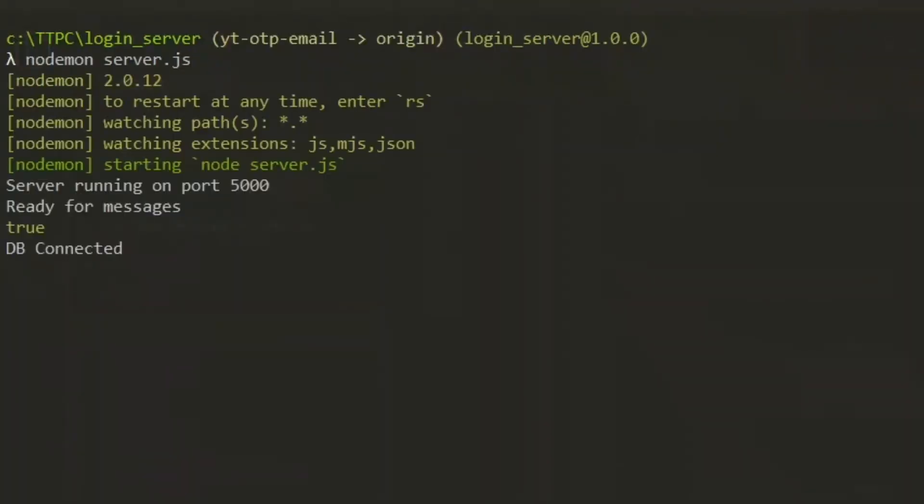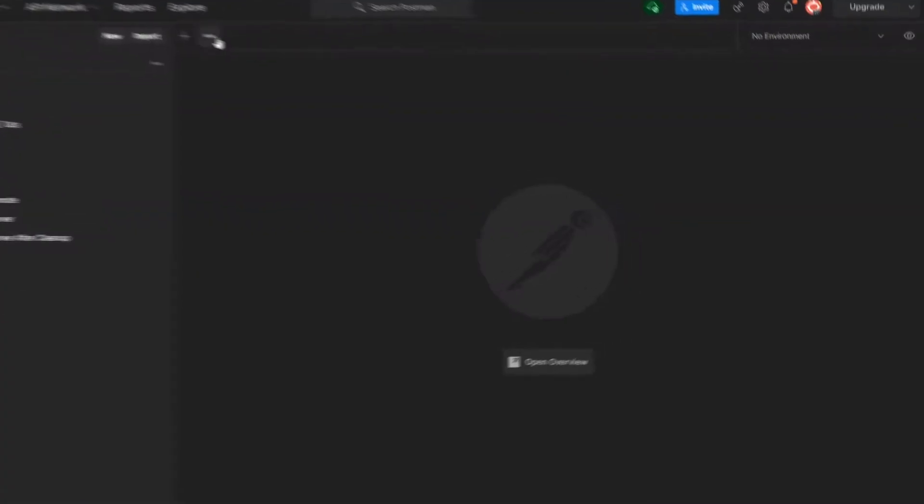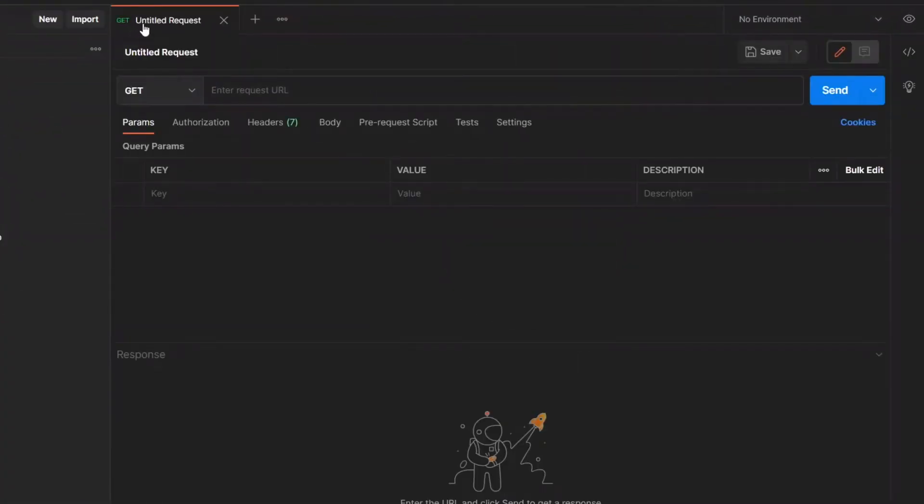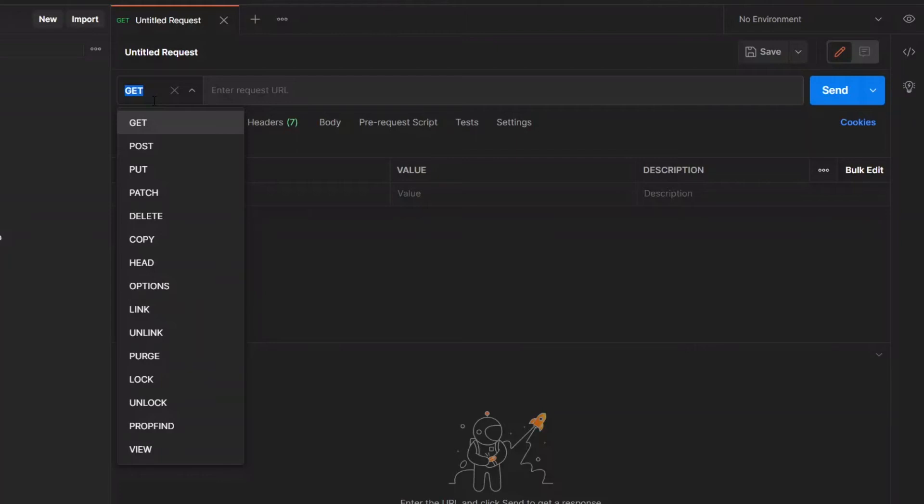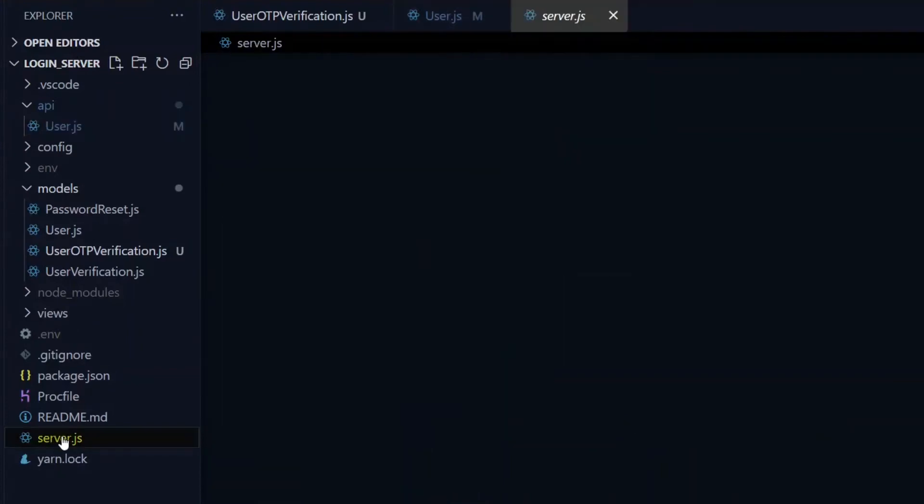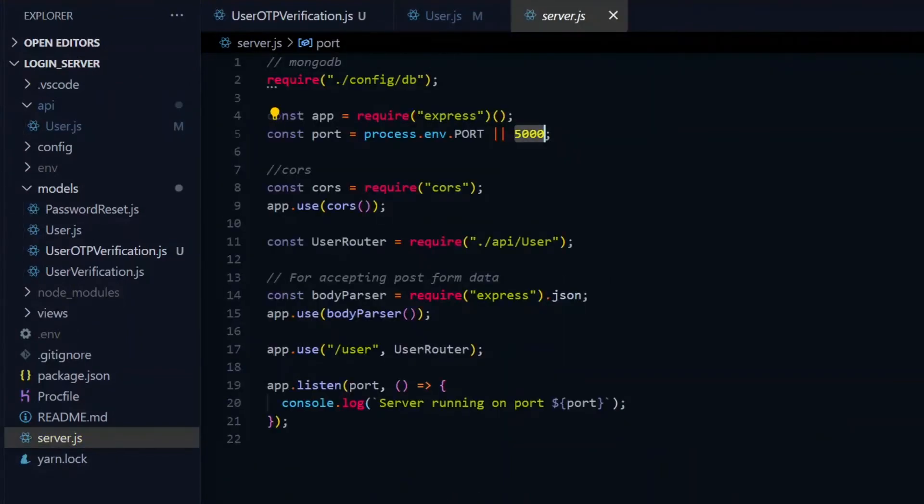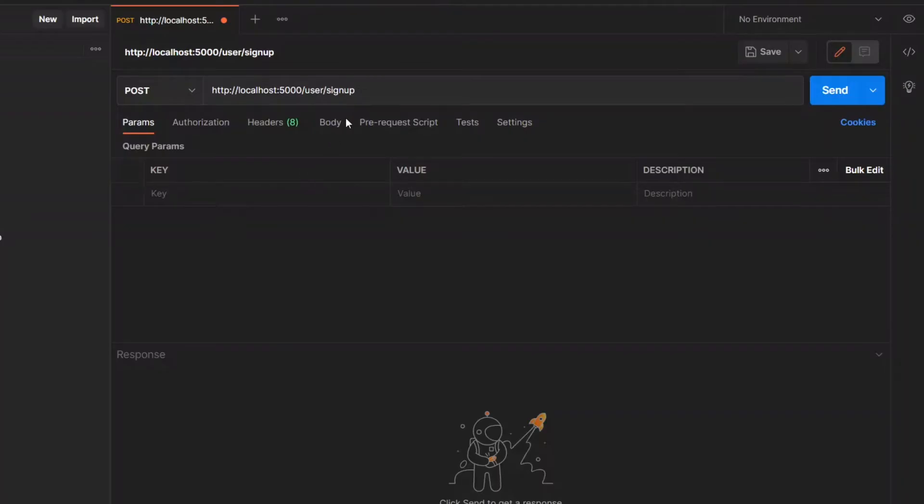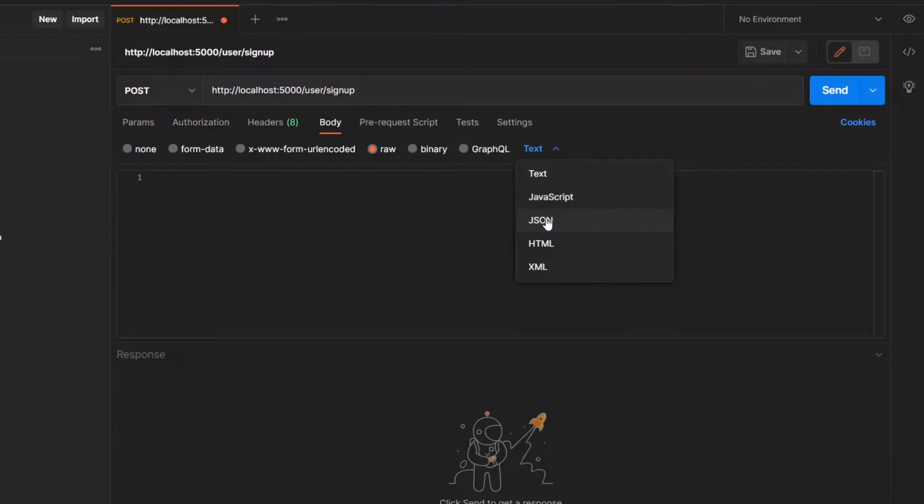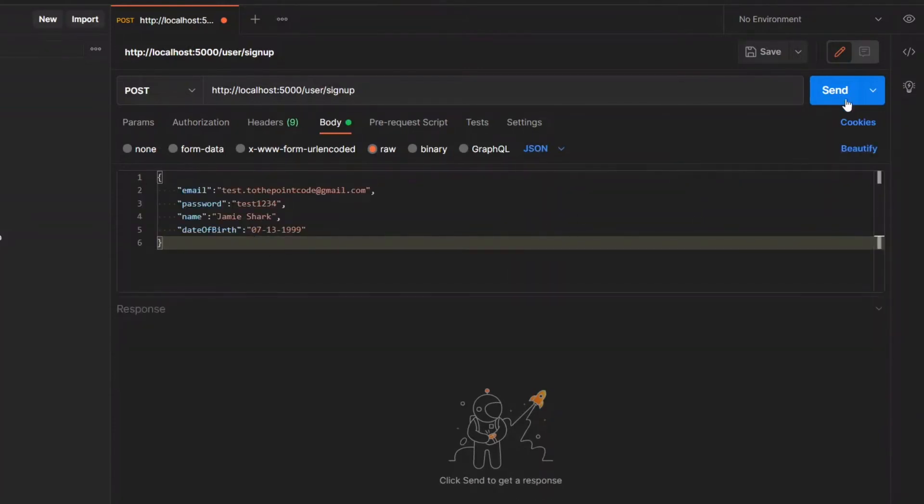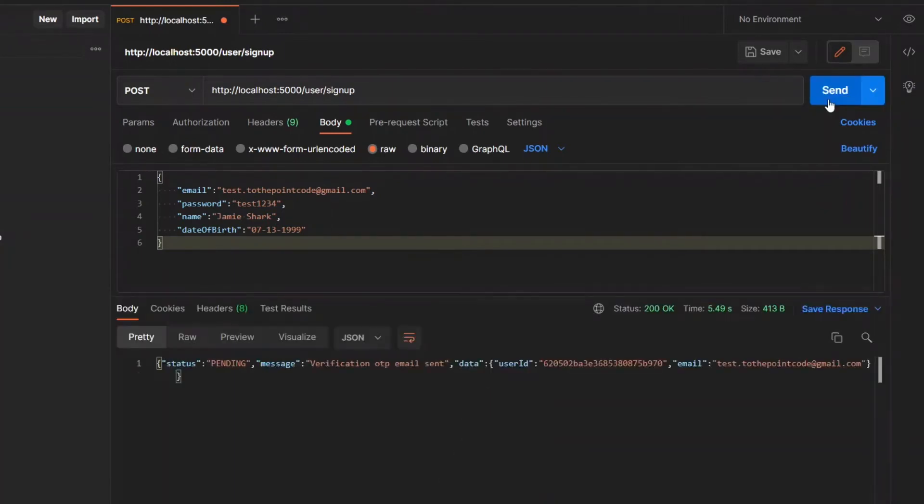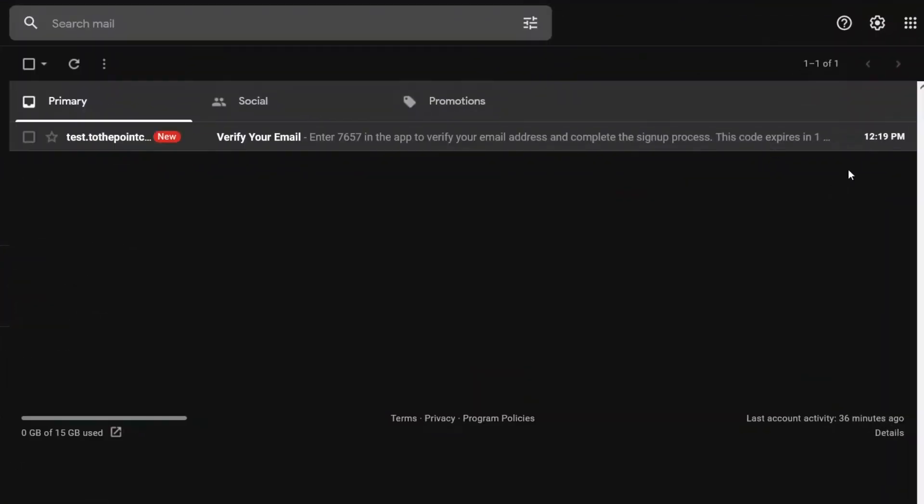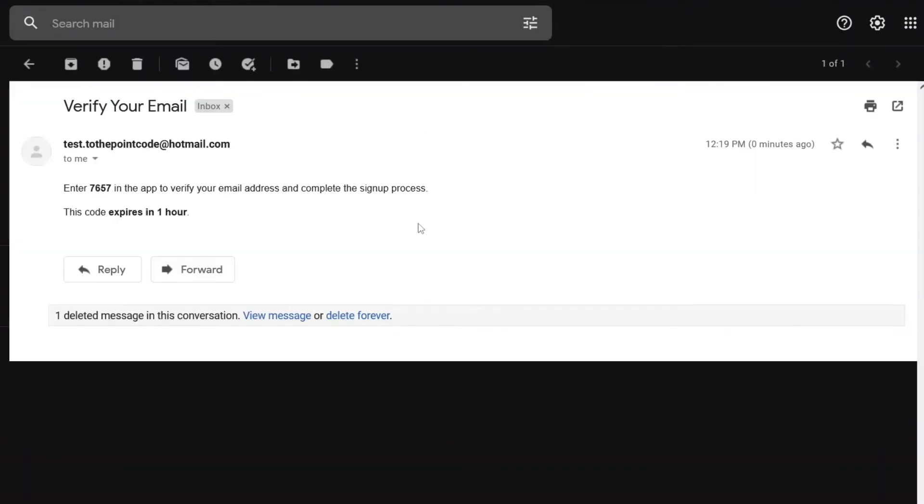Now we can quickly test the OTP verification request after signup. In Postman, I'll make a new post request and call the signup endpoint. As we can see in the server.js file, we set it to run on port 5000 and our server router makes use of the /user endpoint. With the body of the request set to raw and JSON, we'll pass some data and ensure the email is valid to be able to receive the code. We send the request which responds with a status of pending, meaning the OTP has been sent and should be in our email.